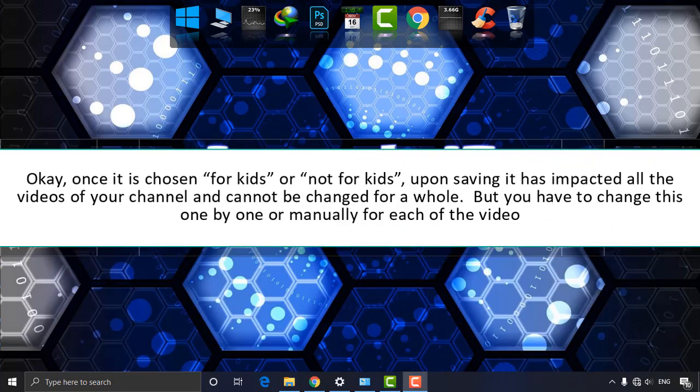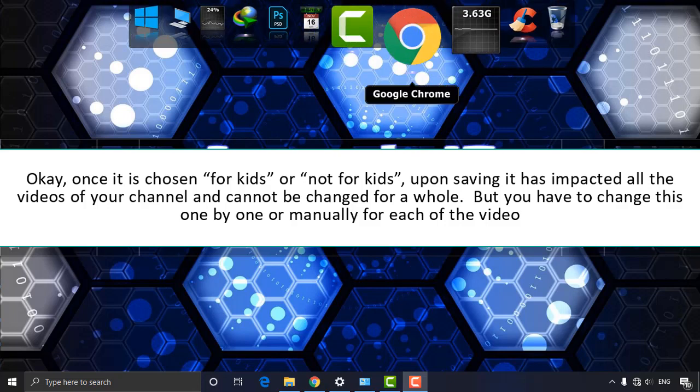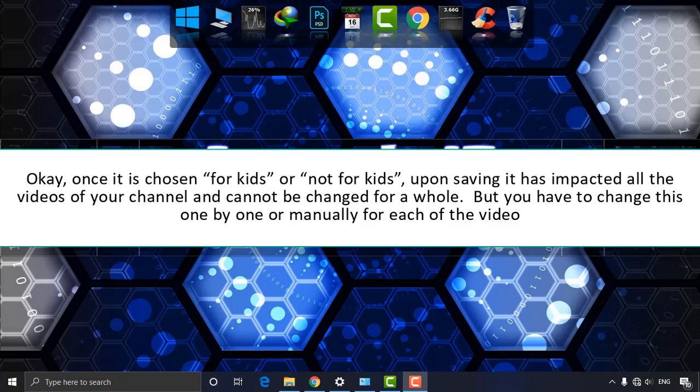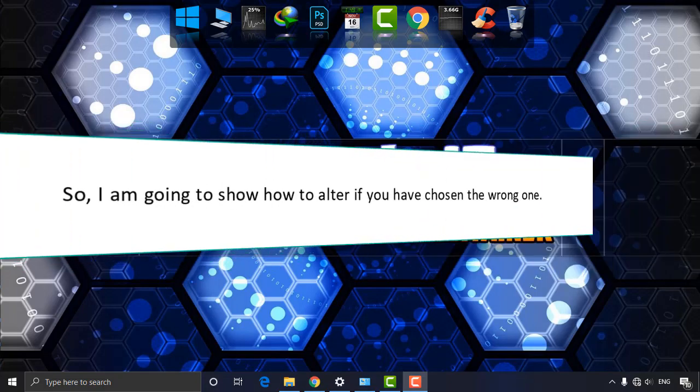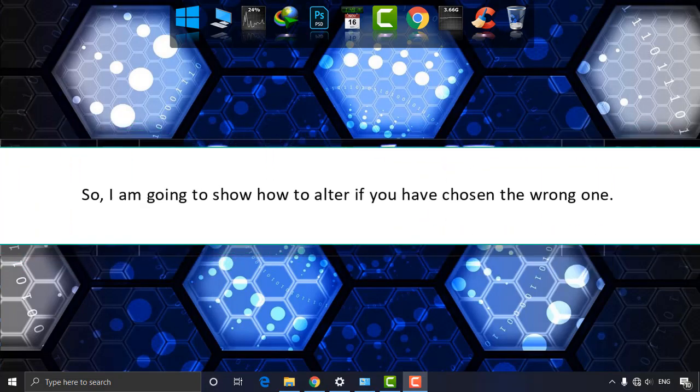Okay, once it is chosen for kids or not for kids, upon saving it has impacted all the videos of your channel and cannot be changed for a while. But you have to change this one by one or manually for each of the videos. So I'm going to show you how to alter it if you have chosen the wrong one.